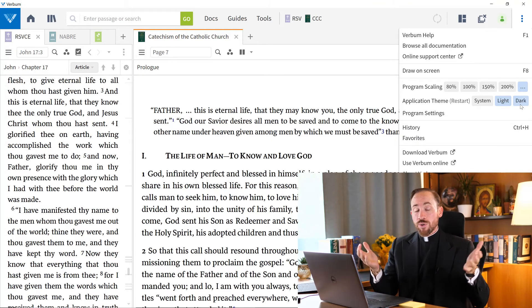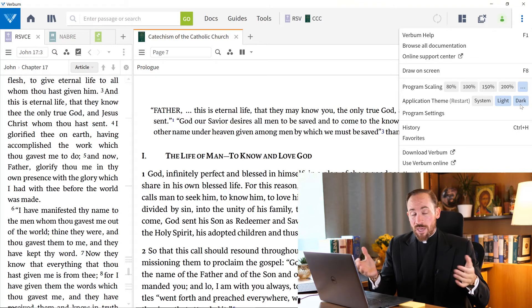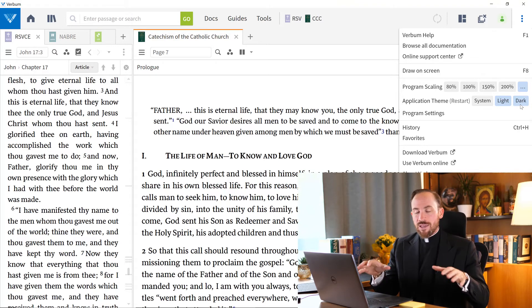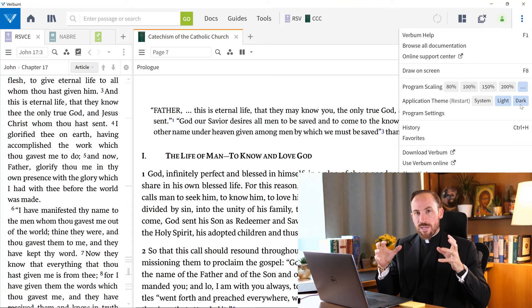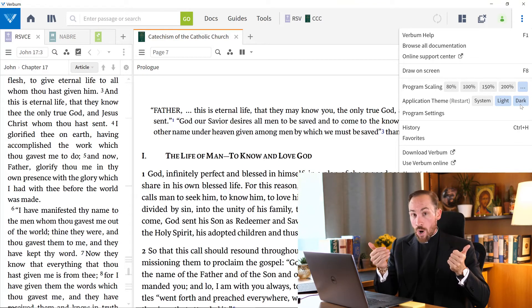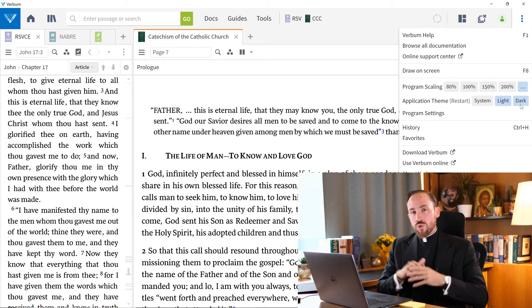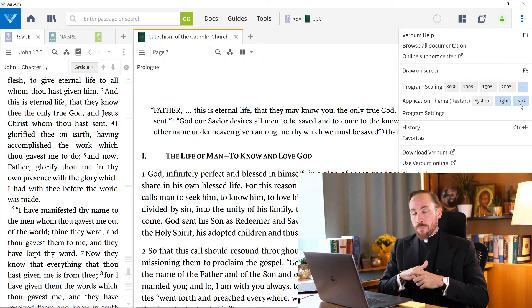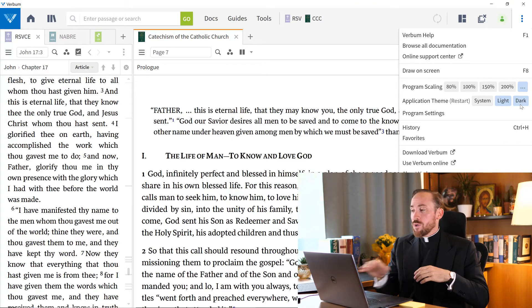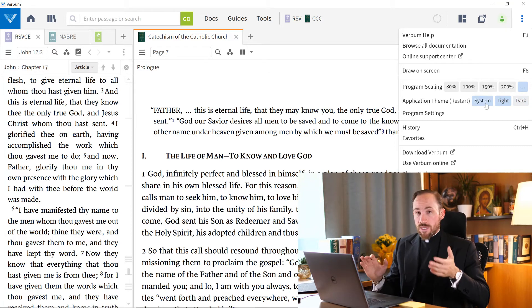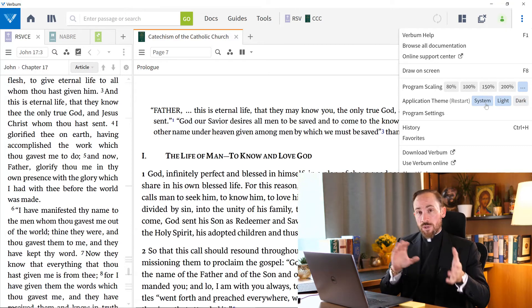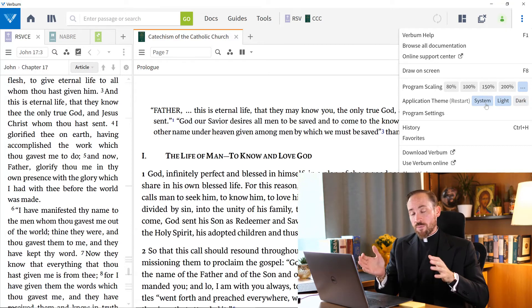say for example you're using your laptop at night and you want the lights down, you just want the fonts, the text itself to be white against a background, you can choose this setting.